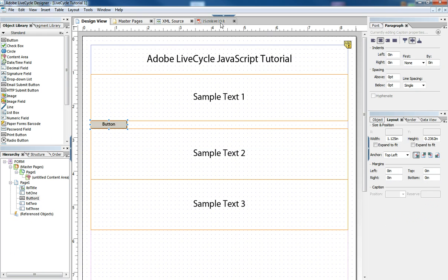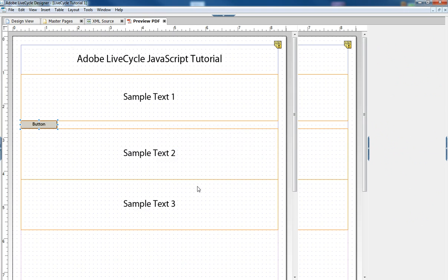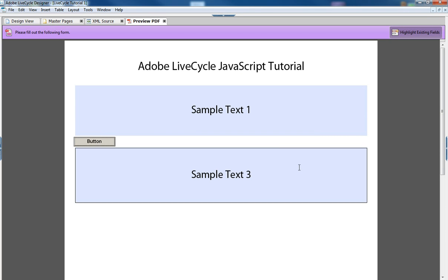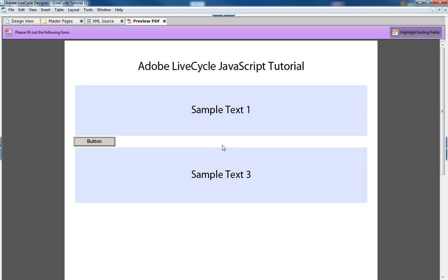So that now when we run the form and we click the button, the thing goes away. Problem is, we're still giving up real estate, we're still giving up white space by this button.